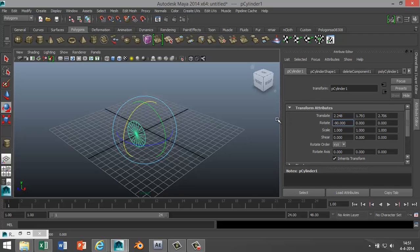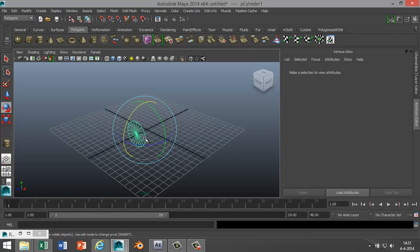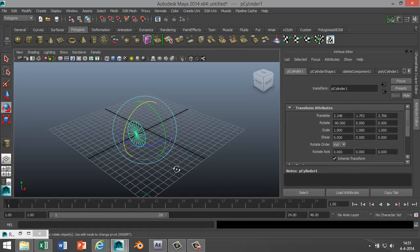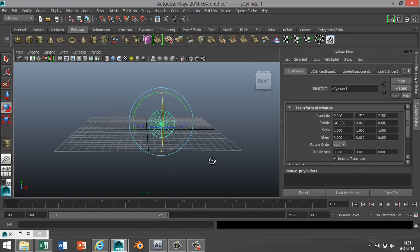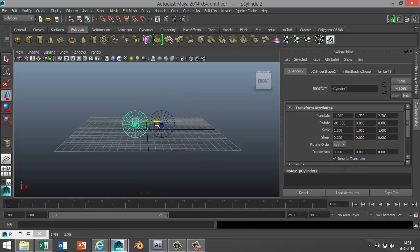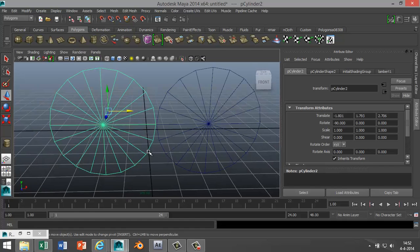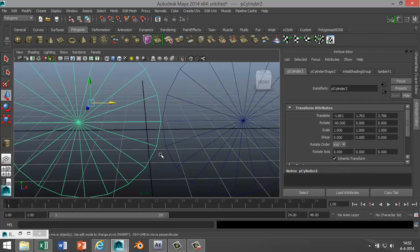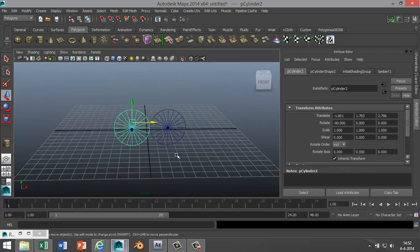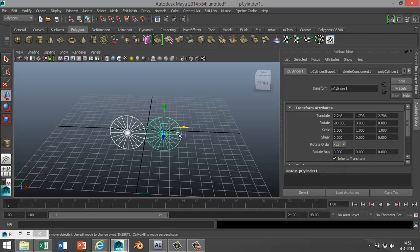Next I'm going to duplicate this, so I'm gonna hit Ctrl+D while selected, hit W to move it over, and put these two next to each other, something like that. Now I'm gonna select both, so select and shift-select, go to Mesh and hit Combine. So now it's one mesh.